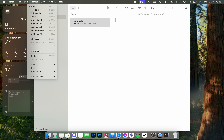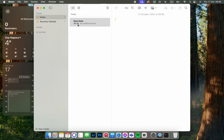From here, we either click on Format and click on Subheading to create a subheading, or we can just press Shift+Command+J to create a subheading like this. That's it for this video — I hope it was helpful for you guys, and I'll see you in the next one. Bye!